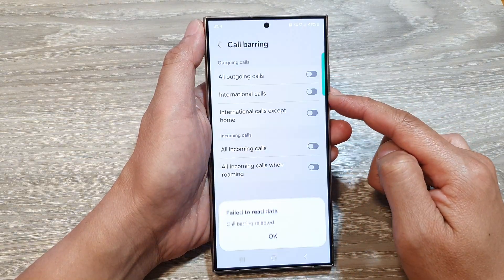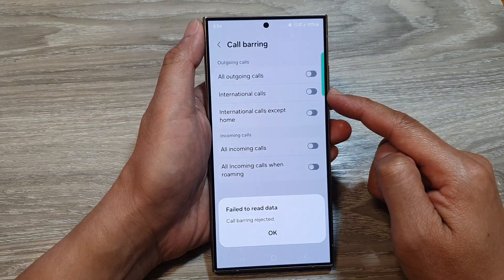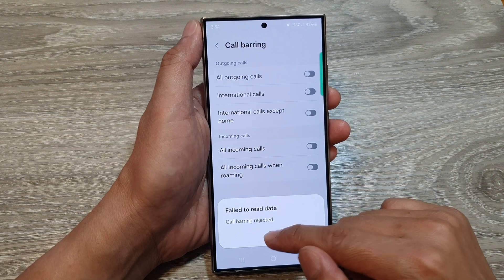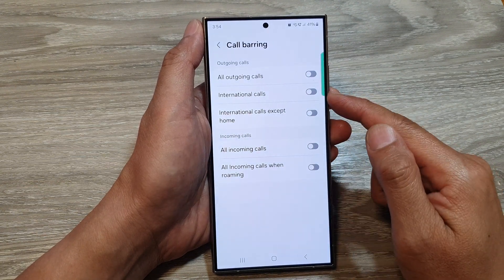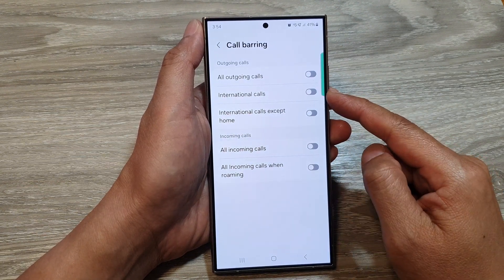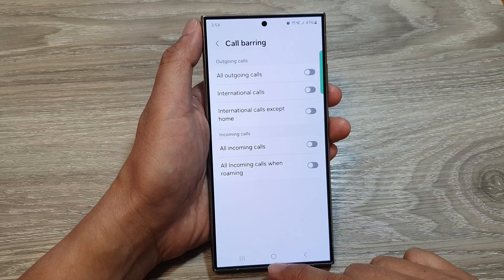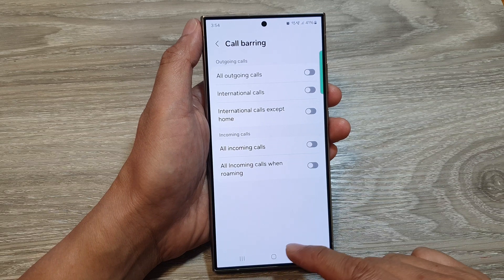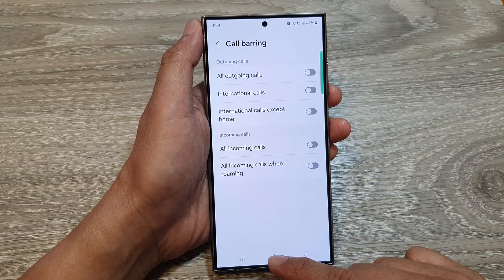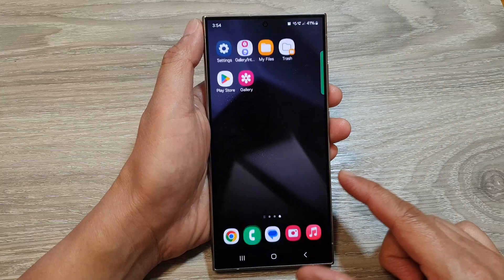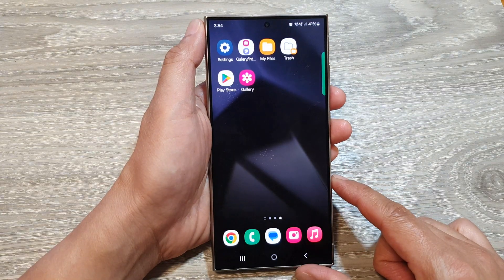It is there — you just need to contact your network provider to turn this feature on for you. And that's it. After that, you can tap on the home button to go back to the home screen.